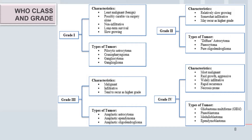Now we can go to WHO classification and the grade to understand and differentiate between brain tumors properly. Between each type we should know the difference between the different grades of the WHO classification. In grade one we have certain features: they are least malignant or benign, possibly curable by surgery, but may recur after surgery. They are slowly growing, non-infiltrating, with long-term survival. Mostly they are benign lesions like the pilocytic astrocytoma, craniopharyngioma, gangliocytoma and gangliolioma.